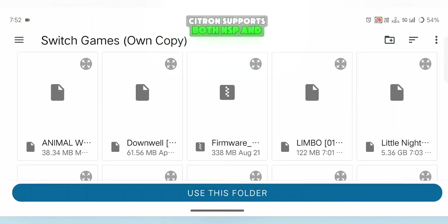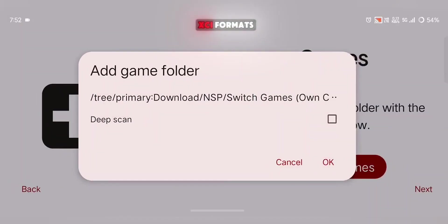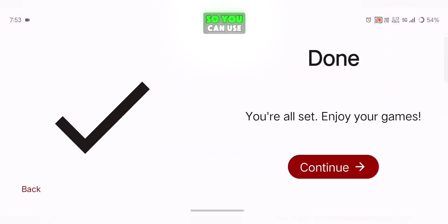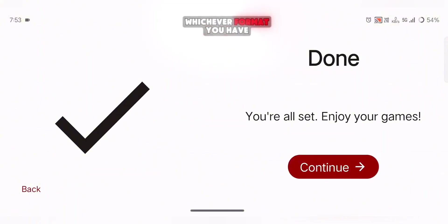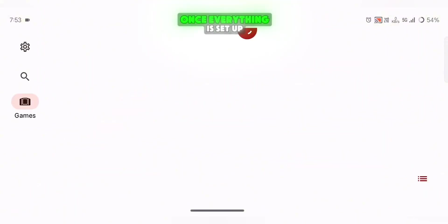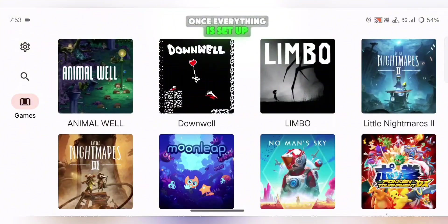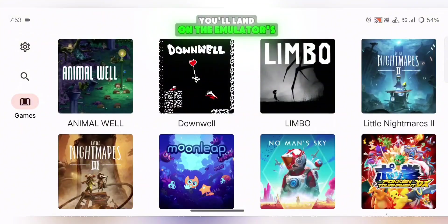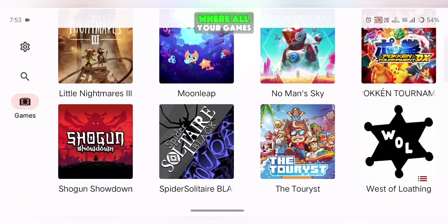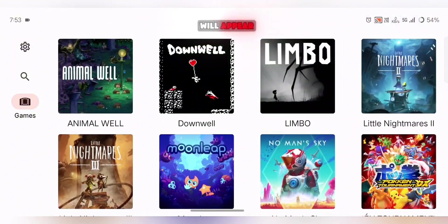Citroen supports both NSP and XCI formats, so you can use whichever format you have. Once everything is set up, you'll land on the emulator's home screen, where all your games will appear.